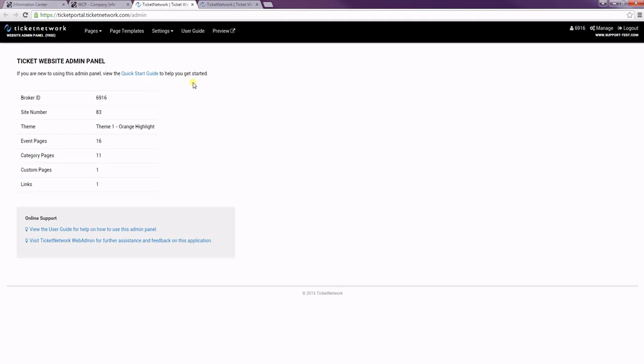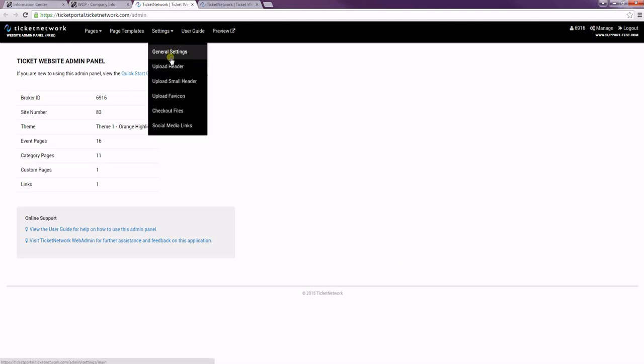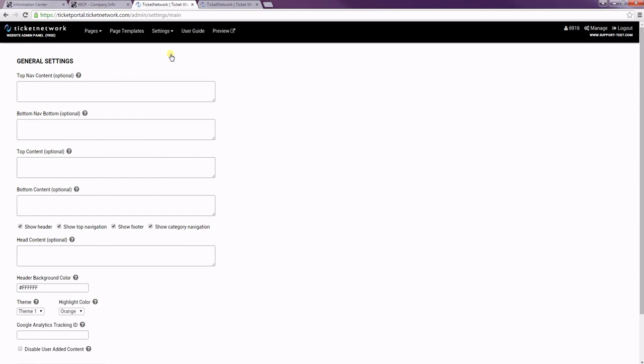Once we're in here, I'm going to go down to Settings and then General Settings. As you can see, there's a couple boxes to add content. And then towards the bottom of the page, there's also a dropdown to choose the theme and the highlight color.